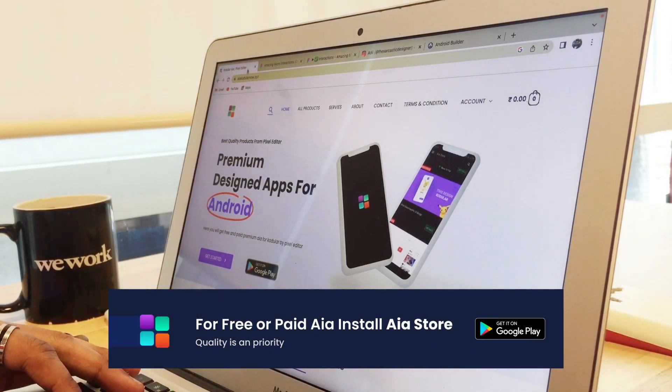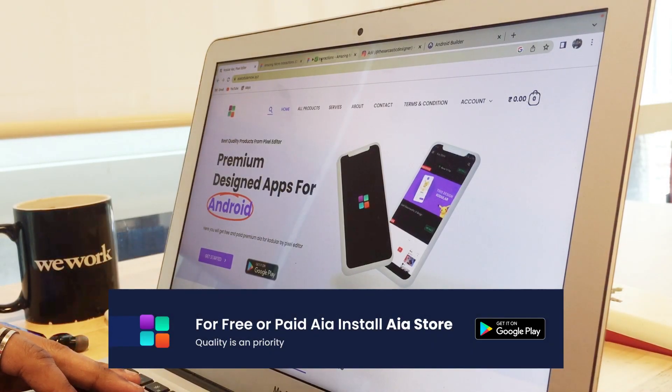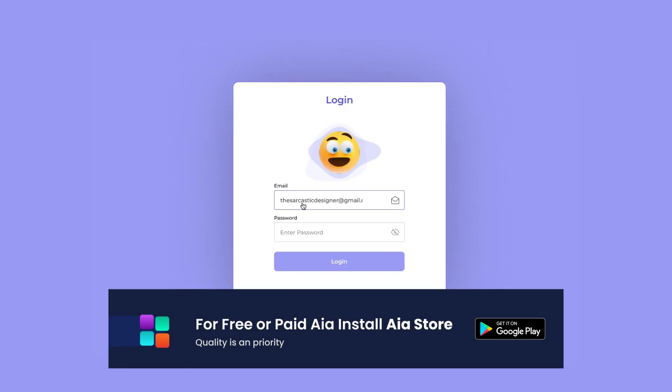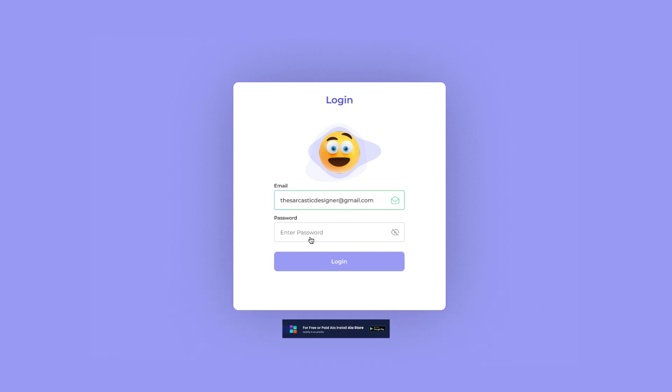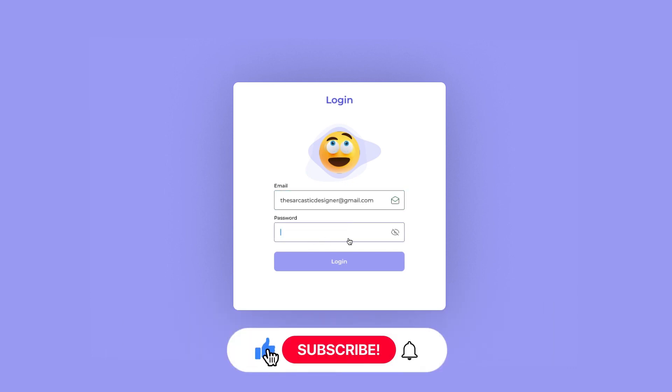Hello guys, today in this video I am going to show you how you can create a design like this in Codular. So if you are new here, hit the subscribe button.